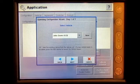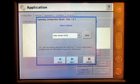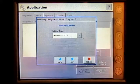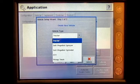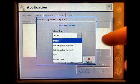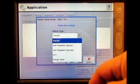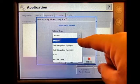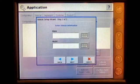You can utilize an existing vehicle that is set up in your display, or you can create a new one. We can do self-built sprayer, self-built spreader, ATV or pickup truck. Today we are going to do a tractor. Press Next.